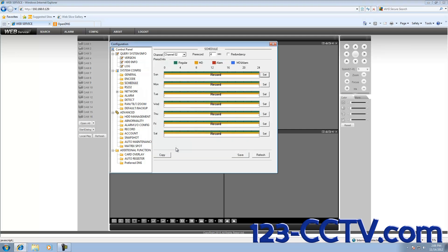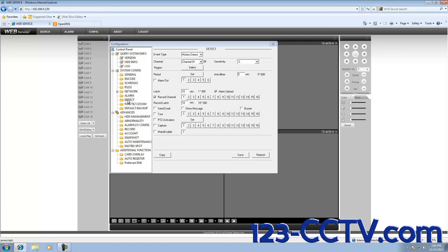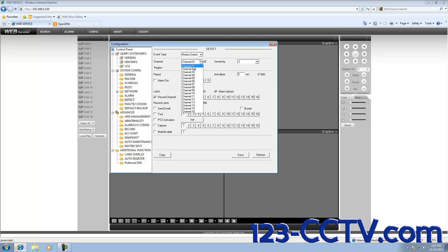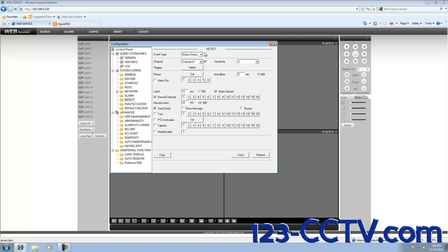After you have set the channels to be motion detection activated and therefore email alerting, we are going to go to Detect and set the channels to finally send the email. On the left-hand side under System Config, you'll see there is a Detect menu. We have to make sure that two things are checked. Once we select the channel and have the event type set to Motion Detection, we need to make sure that the checkbox next to the channel is checked and the Send Email checkbox is checked. Select the second channel and click on Send Email again.